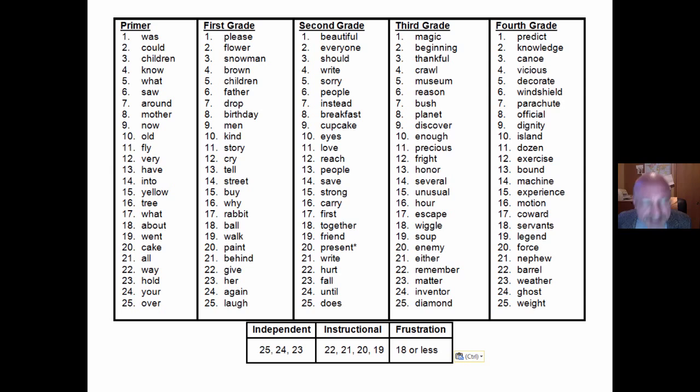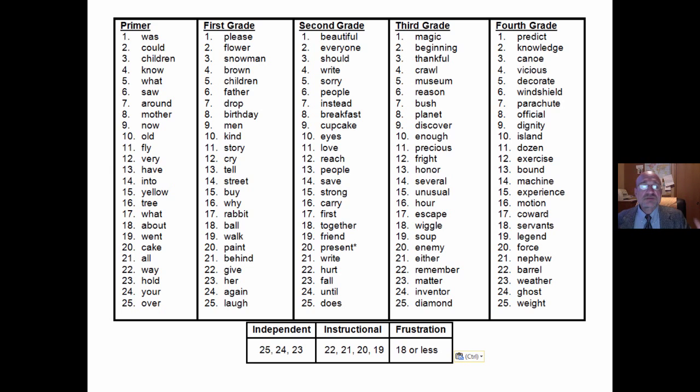Here is one example of graded word lists: primer, first grade, second, third grade, and so on — graded word lists organized by level.